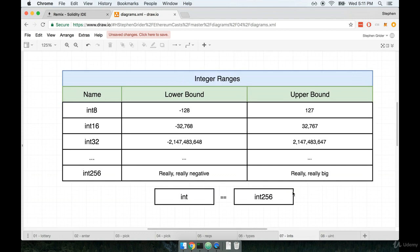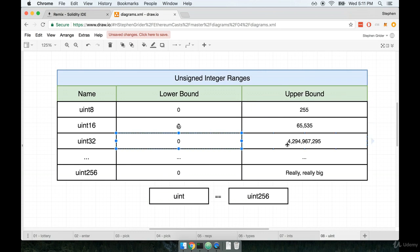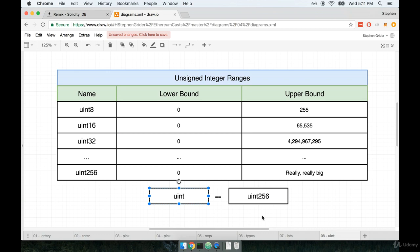So whereas before, we had negative 128 to 127 with an int8, with a uint, we can store values from 0 up to 255, and then 0 to 65,000, and 0 to 4 billion, and so on. Just like with ints, the term uint, or the type uint, is an alias for uint256.